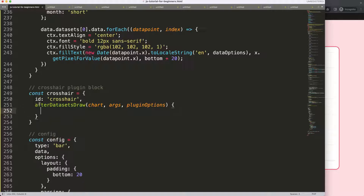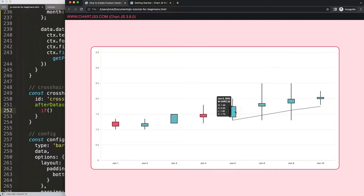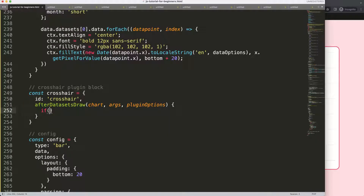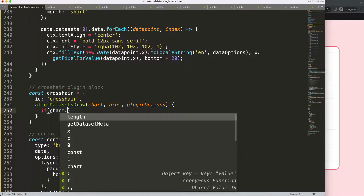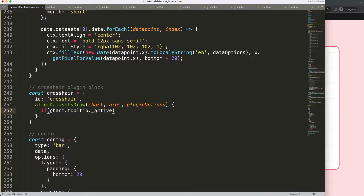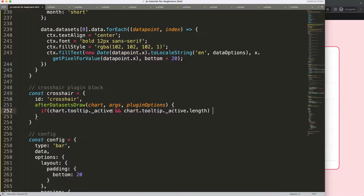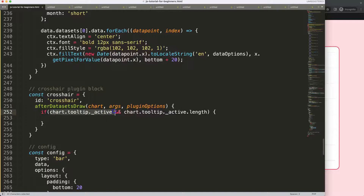Once we have this, we're going to create an if statement. This if statement will check one thing: is the tooltip being triggered? If it is, we want to show those dotted lines or crosshair lines. If it's not, we don't show those lines. So we say: if chart.tooltip.active and chart.tooltip._active.length. Basically, this tracks if the tooltip is active. If both are true, then something is triggered.